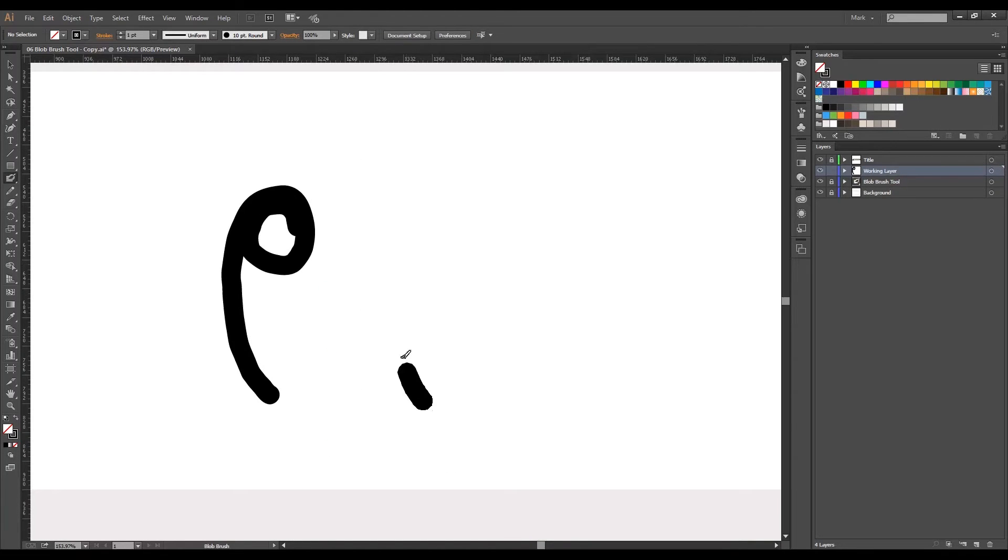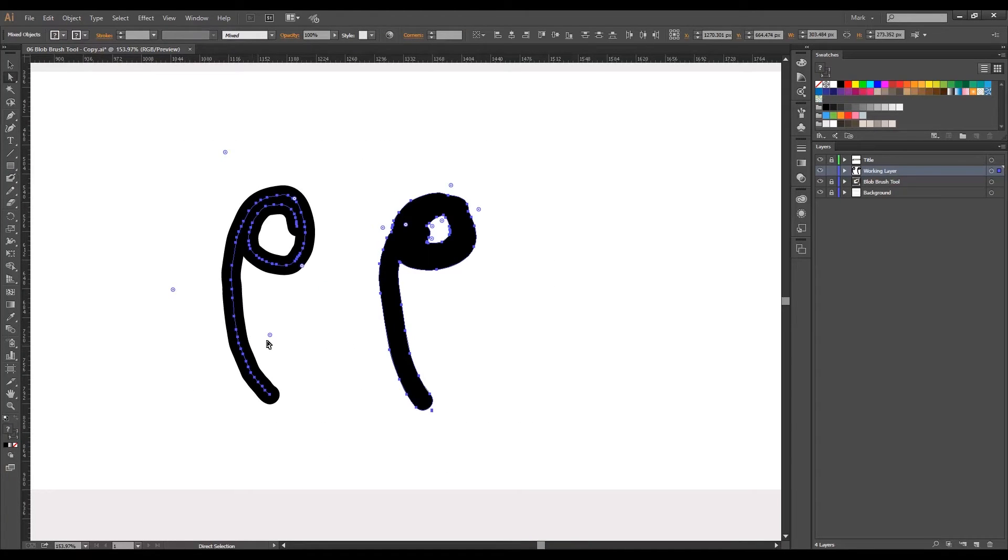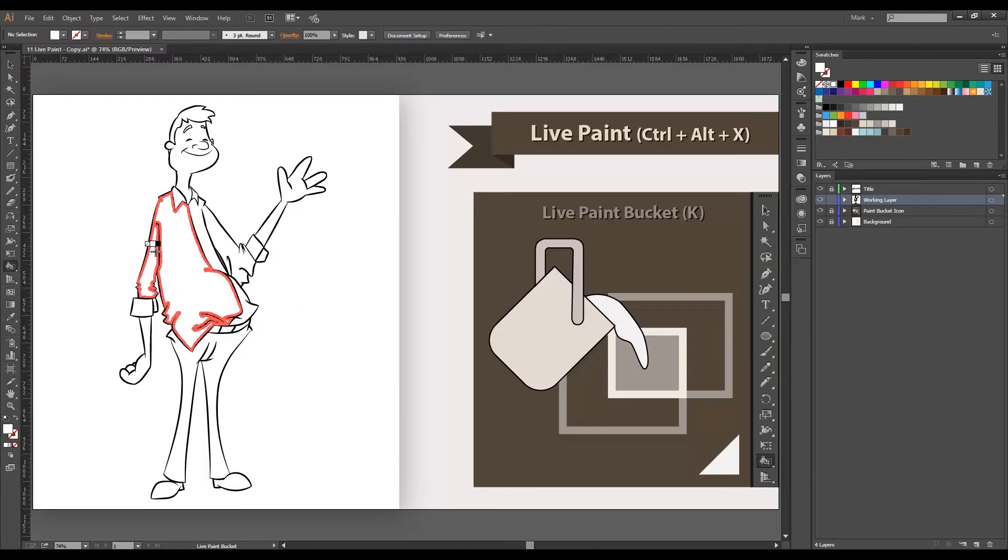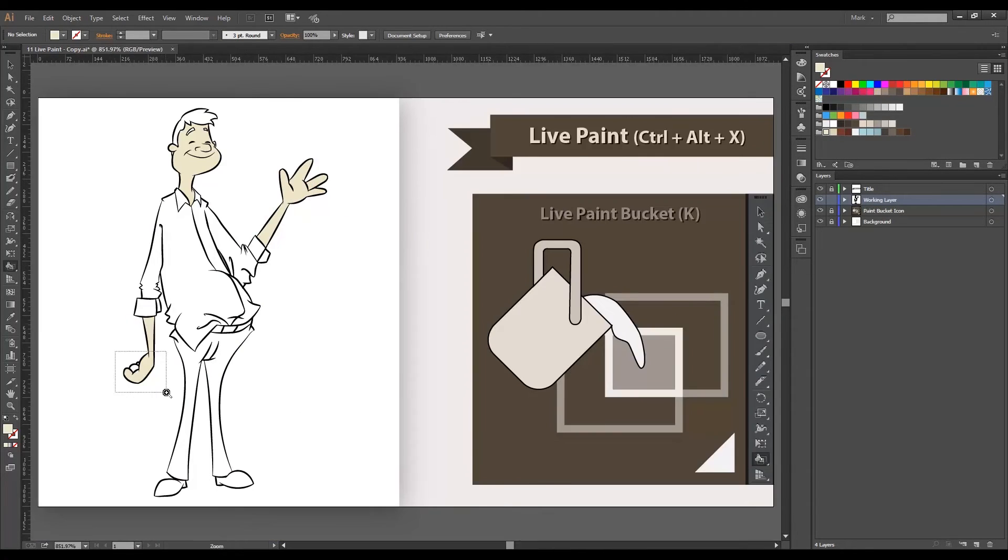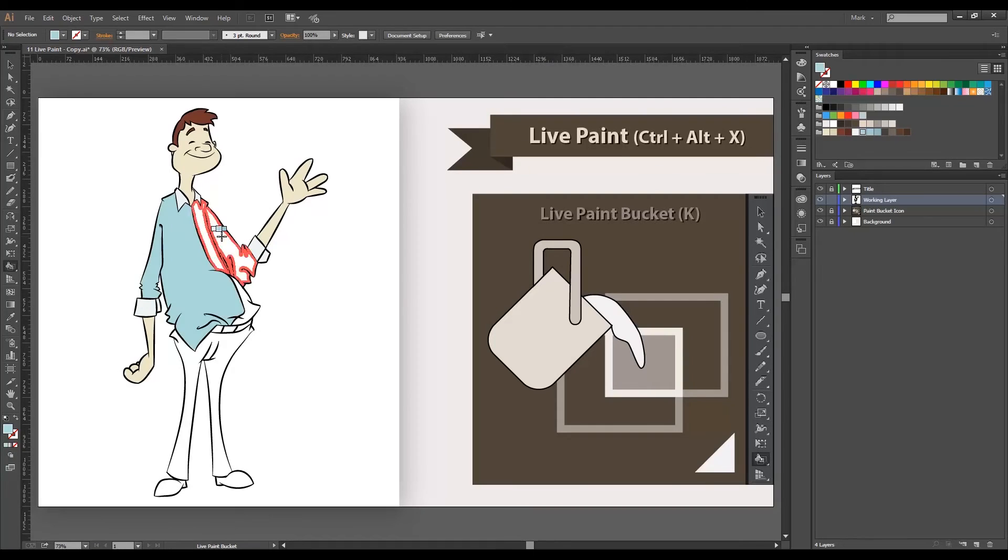After learning all the basic drawing tools, we will dive into painting, how to create a color palette, and then how to use the live paint feature.